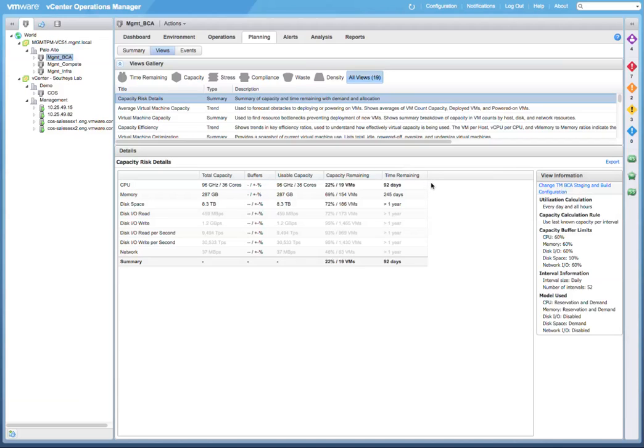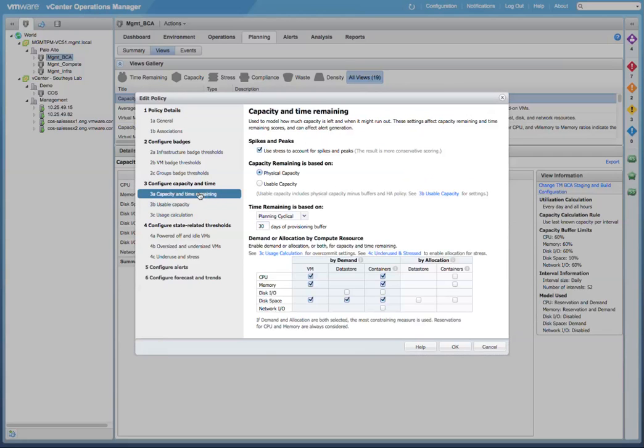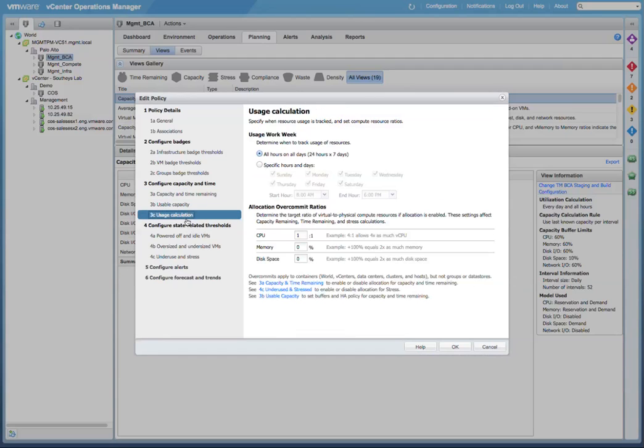That's, again, because of the less strict policy that's currently assigned to this cluster. Here, we can select that policy, and we can see the type of demand and allocation options that are used to calculate our capacity remaining. We can also take a look at our usage calculation and see what over-allocations are allowed and what over-commitment for CPU, memory, and for storage are allowed.